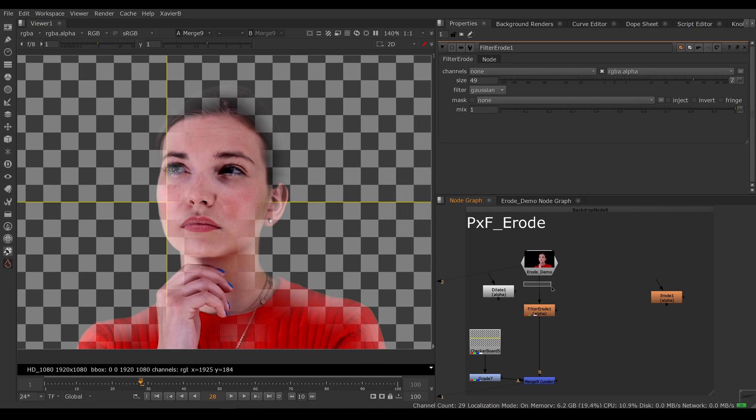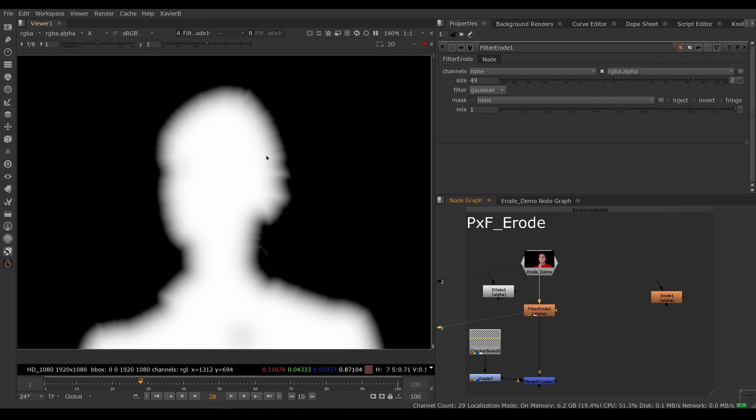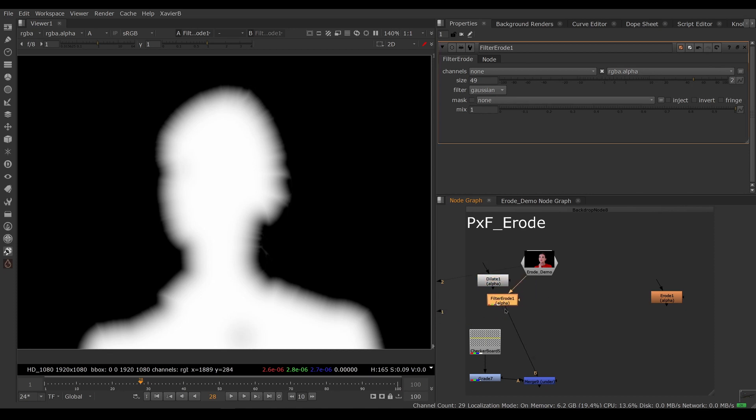Again, we would need to un-premult and premult. This one is pretty good. I like the filter. It's still streaky. I'm not sure why the streaks are coming in like that, but this could be used, definitely. But it's not exactly what I'm after either.